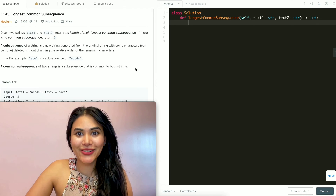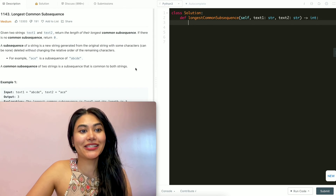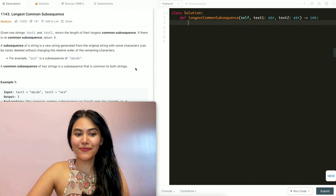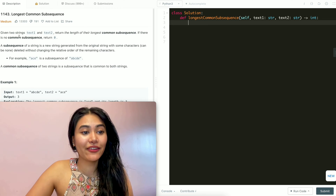Hello and welcome. Today we're doing a question from LeetCode called longest common subsequence. It's a medium, and we're going to jump right into it.